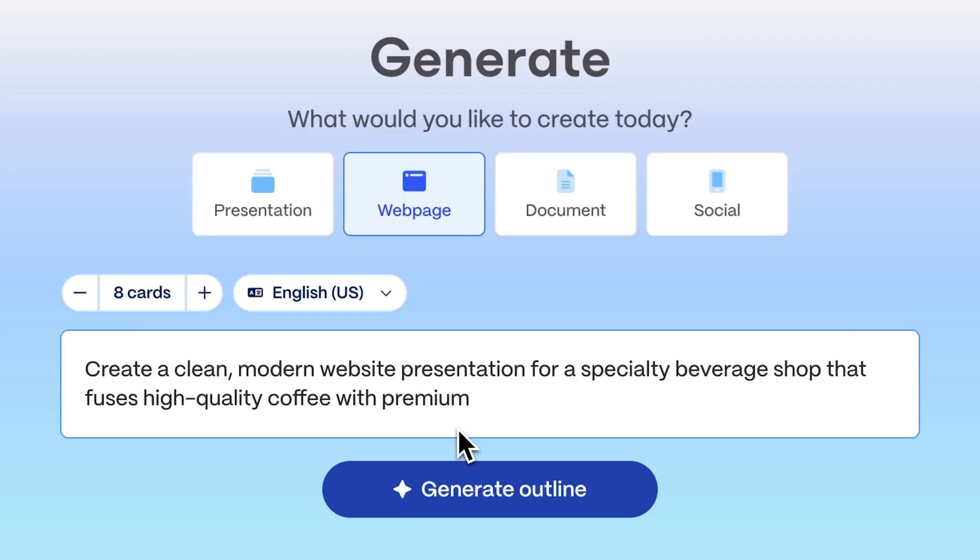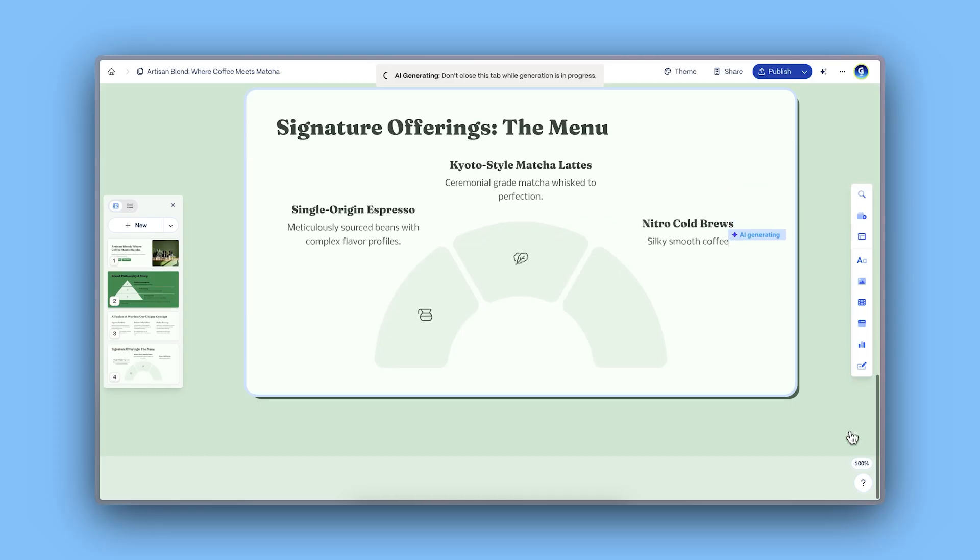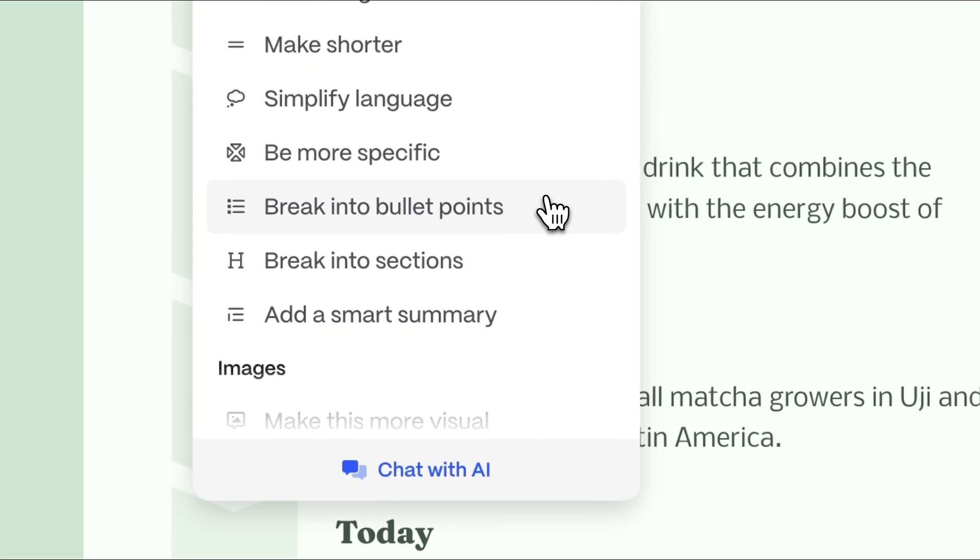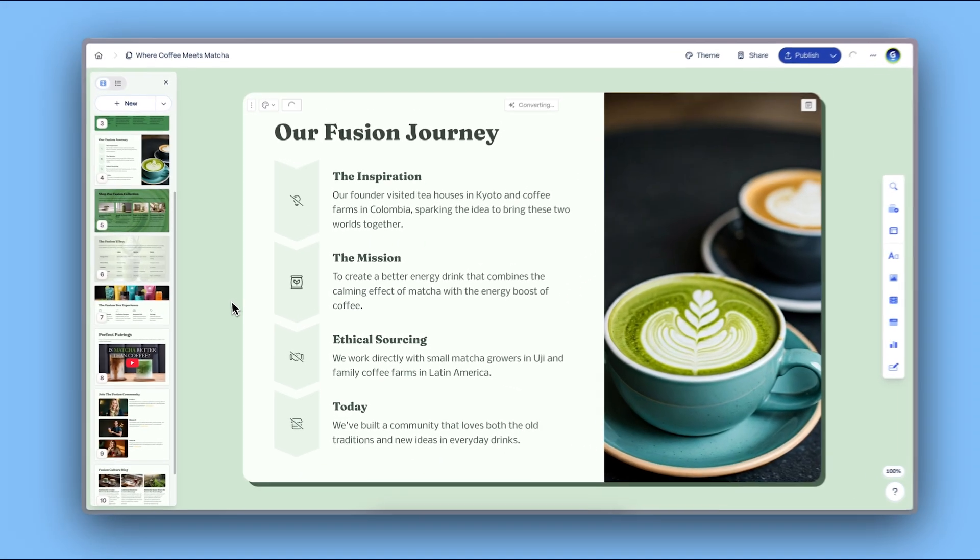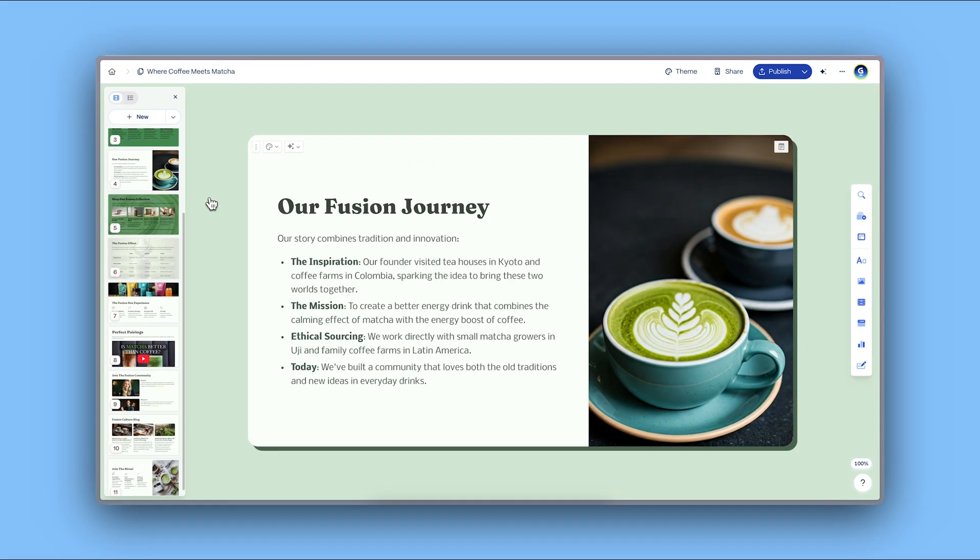Write your idea, build it with AI, customize effortlessly. Truly that simple.